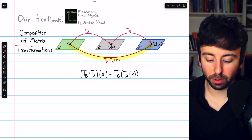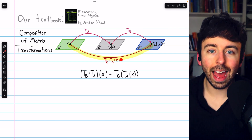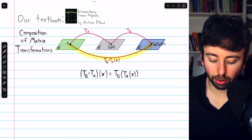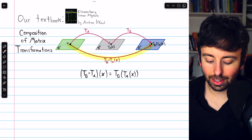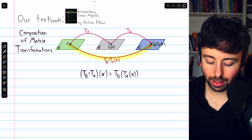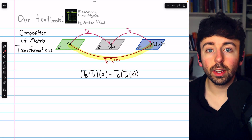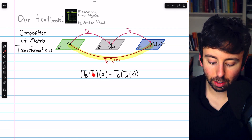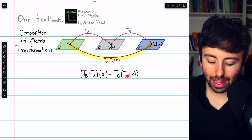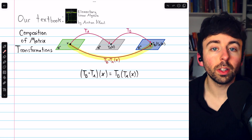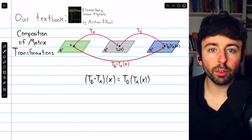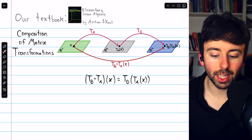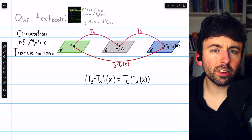It's pronounced TB circle TA of x, and it's defined very naturally like this: TB circle TA of x is equal to TB of TA of x. So to evaluate this, we plug x into the transformation TA, and then that image gets plugged into TB. The composition of two matrix transformations is to just perform the transformations successively.